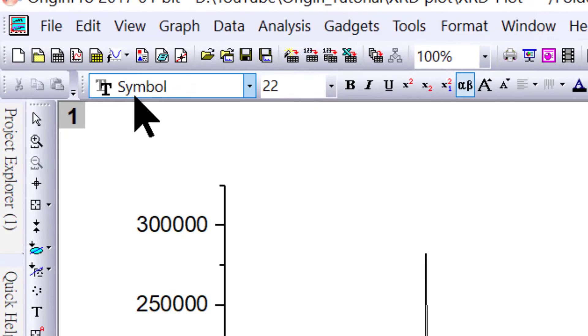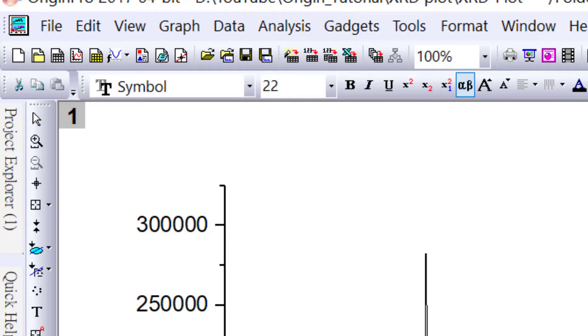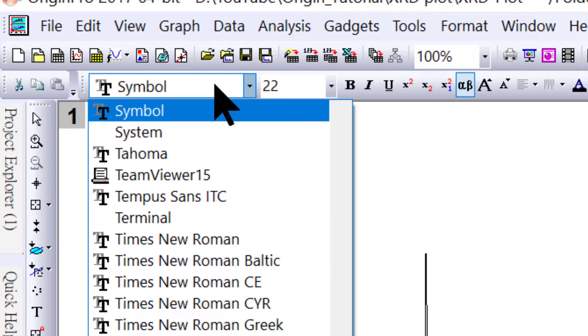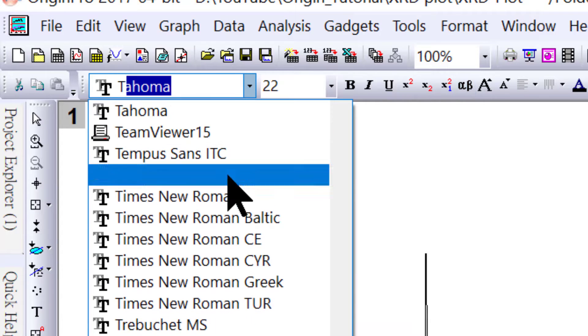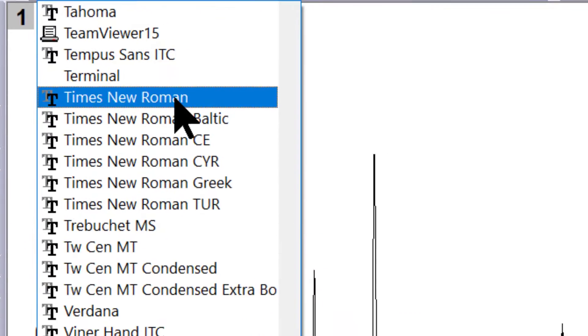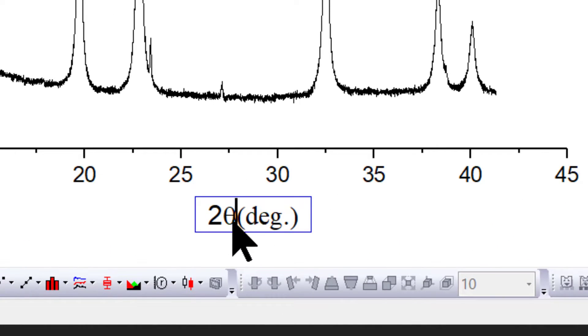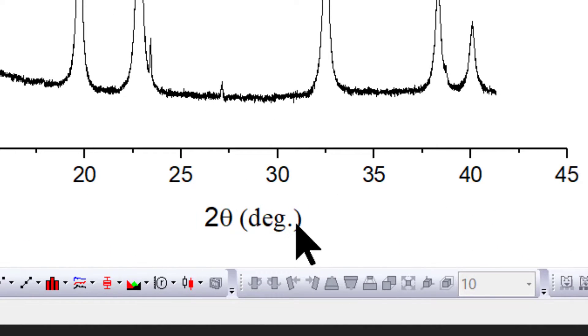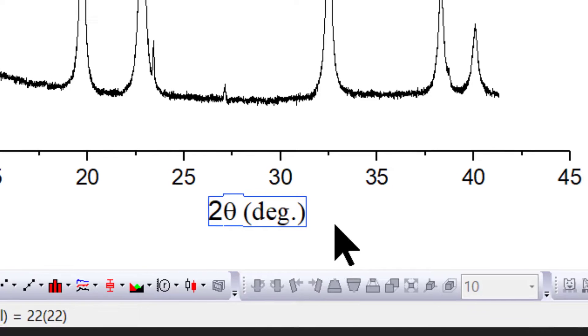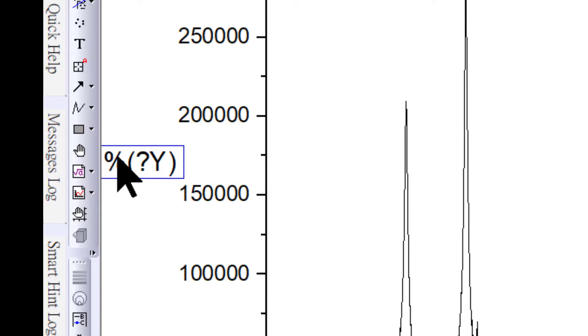Because right now the font is symbol, this needs to be changed. Select the font, maybe Times New Roman or Arial. I'll select Times New Roman. This completes your x-axis.